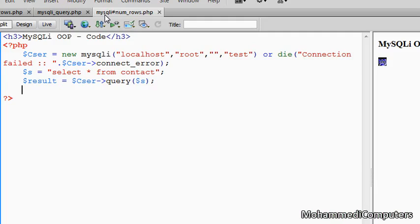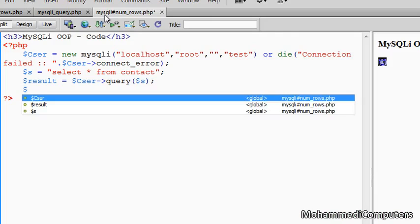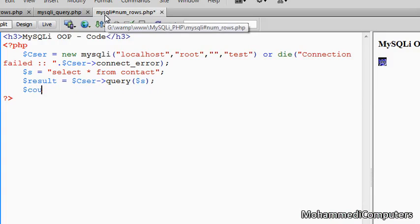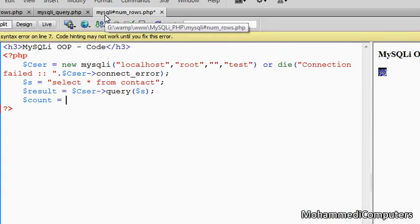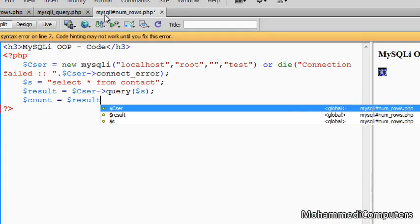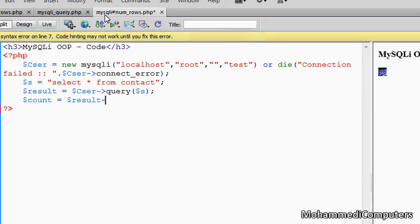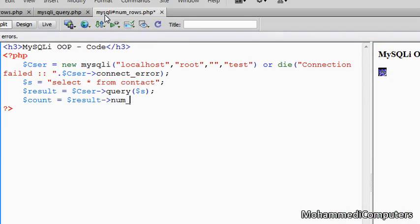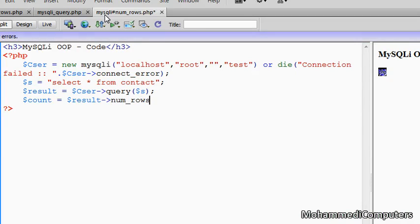Or just a variable in normal PHP language, and in our OOP language it will be just a property or a member variable. So writing down that, count, assigning a variable, and our resource variable as I already told you will be the object, and that object will be calling or using num_rows property.